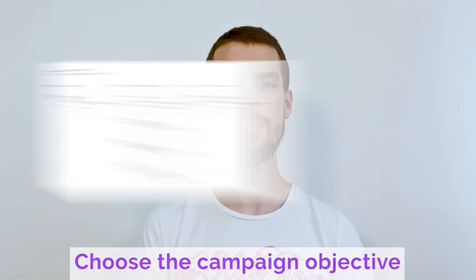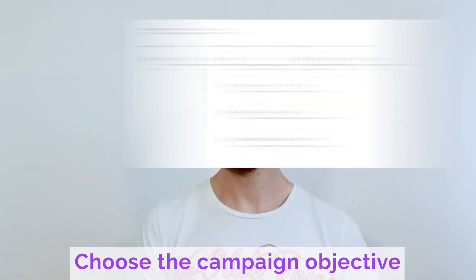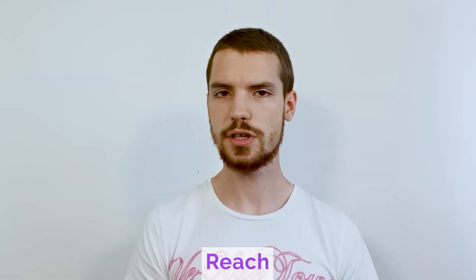When we get to the campaign creation process, we must choose the campaign objective, and there are a couple of choices. The first one is reach — it shows the campaign to the maximum number of people.